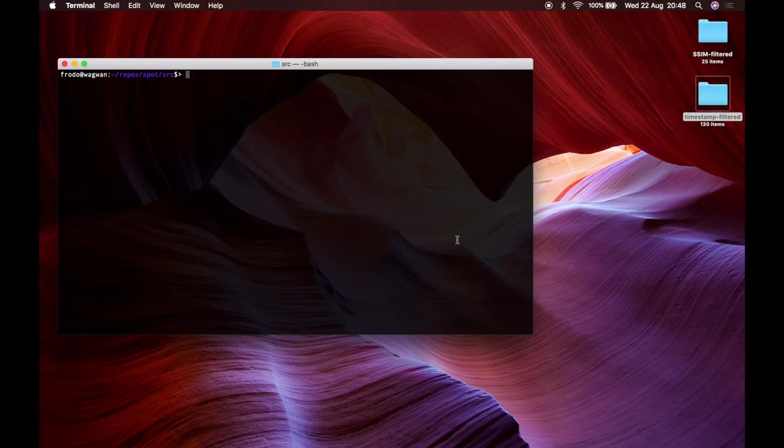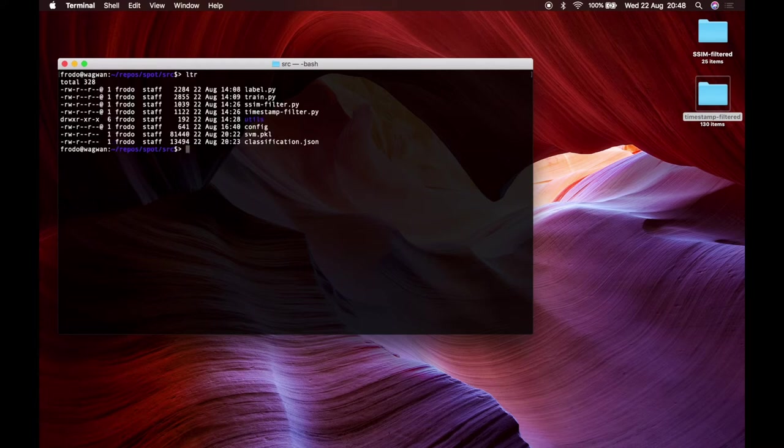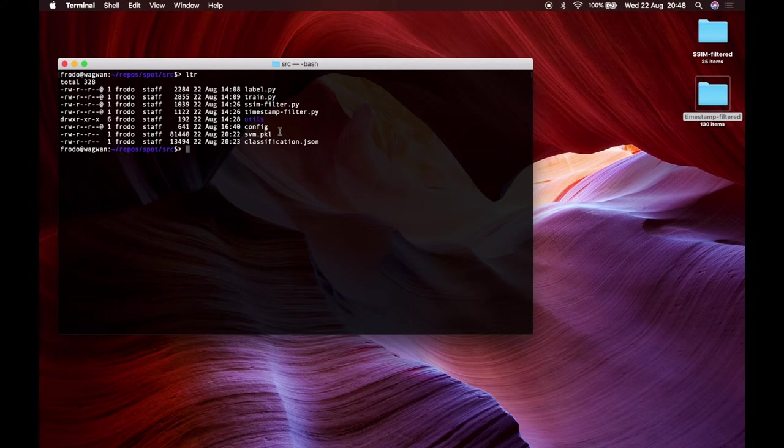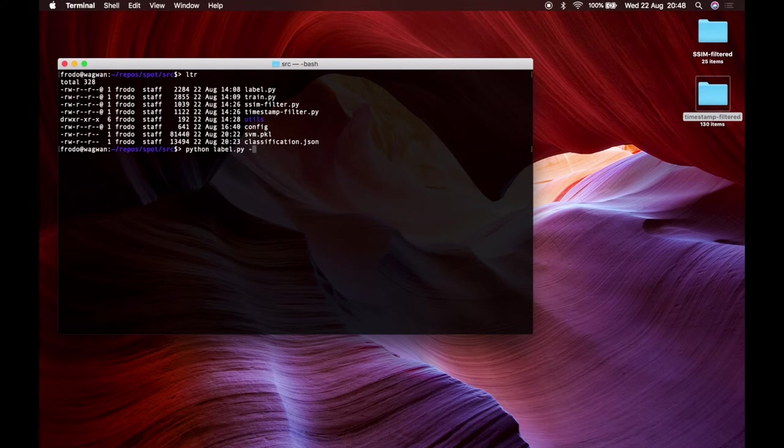We obtained this file called svm.pickle that is essentially the SVM itself already trained. So we can just run python label.py -c config and we obtain